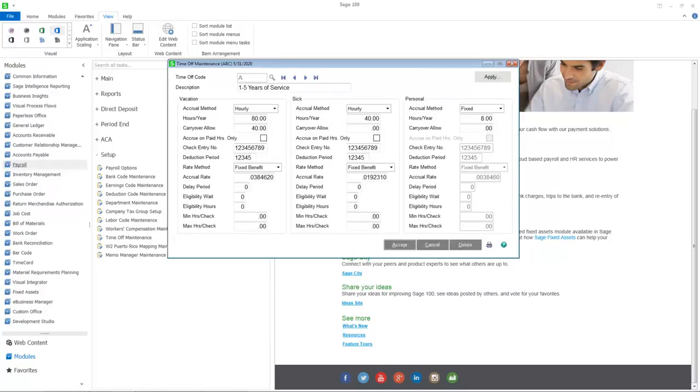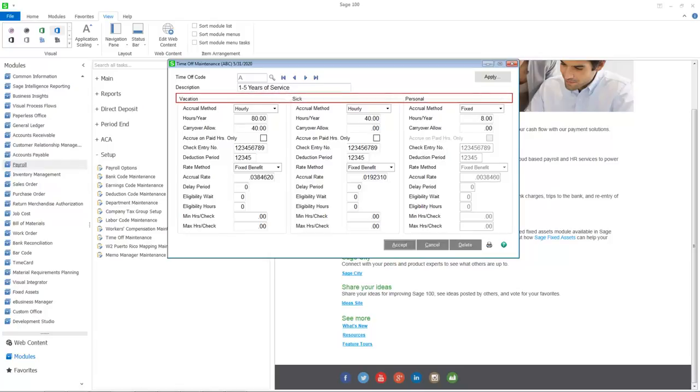Time off maintenance, previously called benefit schedule maintenance, allows you to establish and maintain codes to identify time off accrual methods, limits, and carryover allowances for all three time off types. Notice that the time off descriptions that we defined in payroll options have been carried forward.